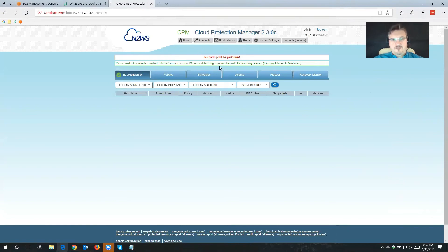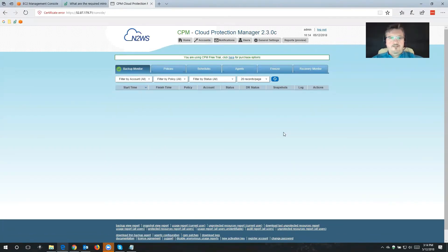This is probably what you're going to see the first time when you start up Cloud Protection Manager — an error message which says no backup will be performed. But that's really nothing to worry about, because that just means Cloud Protection Manager hasn't had time yet to contact our licensing server. All we have to do is wait one or two minutes, hit the refresh button, and then Cloud Protection Manager will be fully functional and unlocked. Once I refresh the screen, I now have my free trial completely unlocked, and I can start backing up the infrastructure.